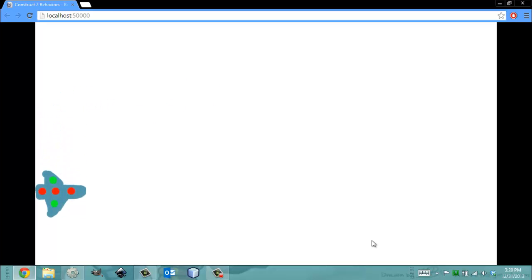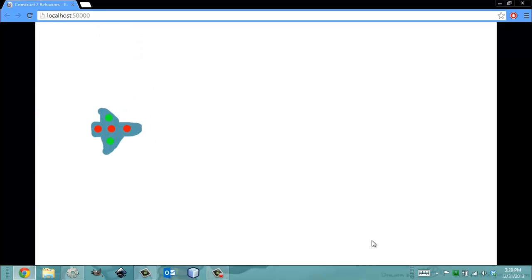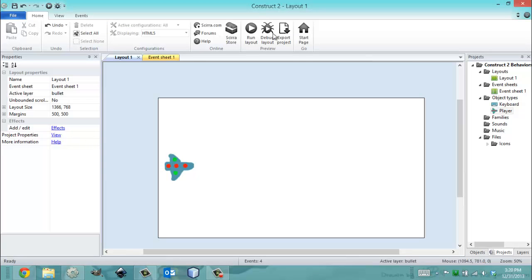And I'm going down, I'm going up, but I can't get out of the screen because I'm limited. So the Bound to Layout has its own purpose, and it has its own positives and negatives, but that's how it works.